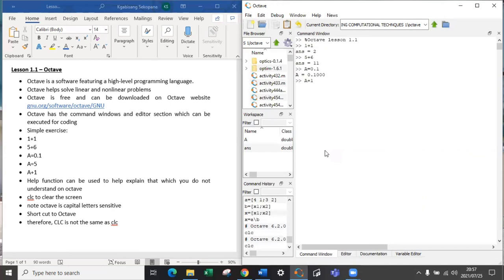A percentage symbol in front of your statement, you're just telling Octave to not calculate that. It's just you making notes for yourself on your Octave file.